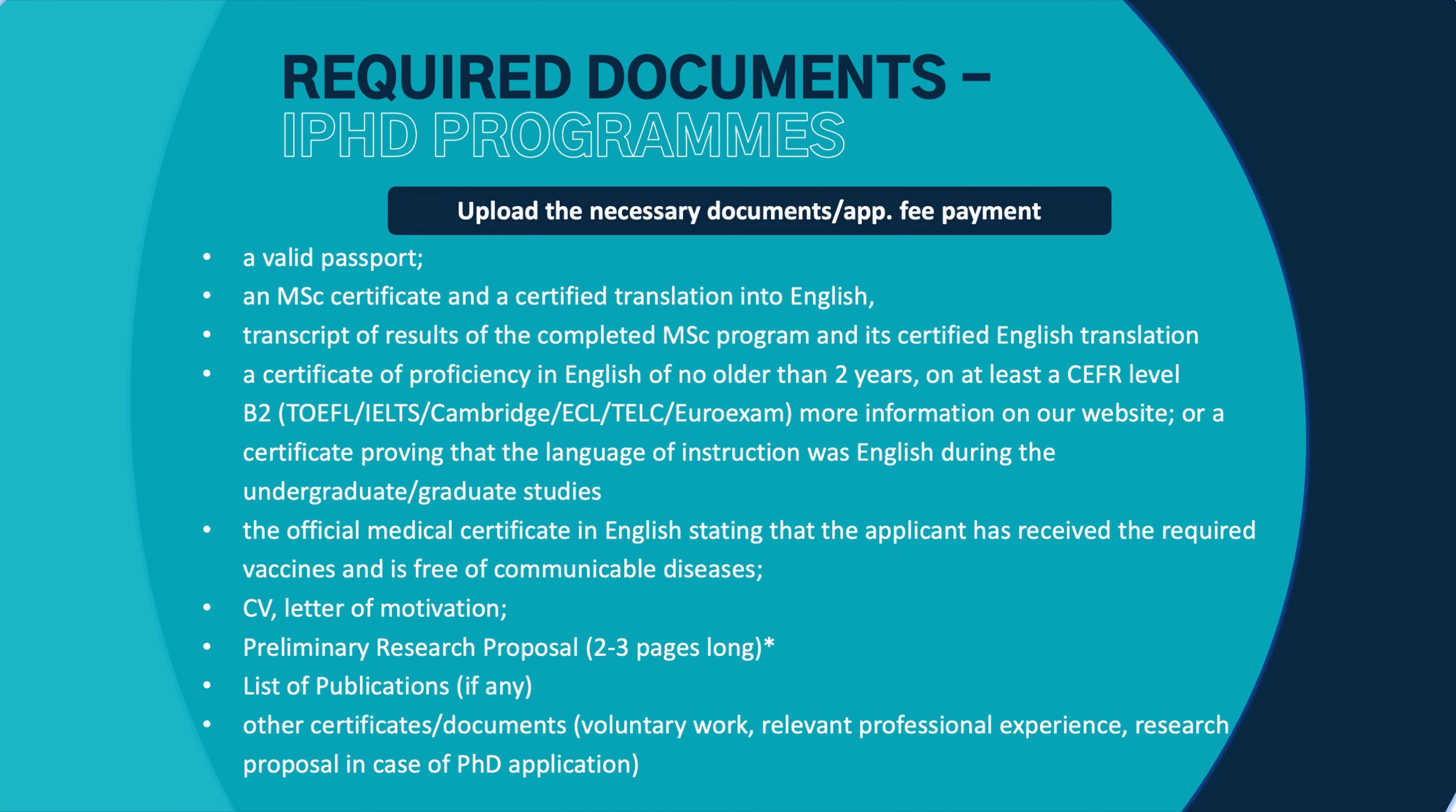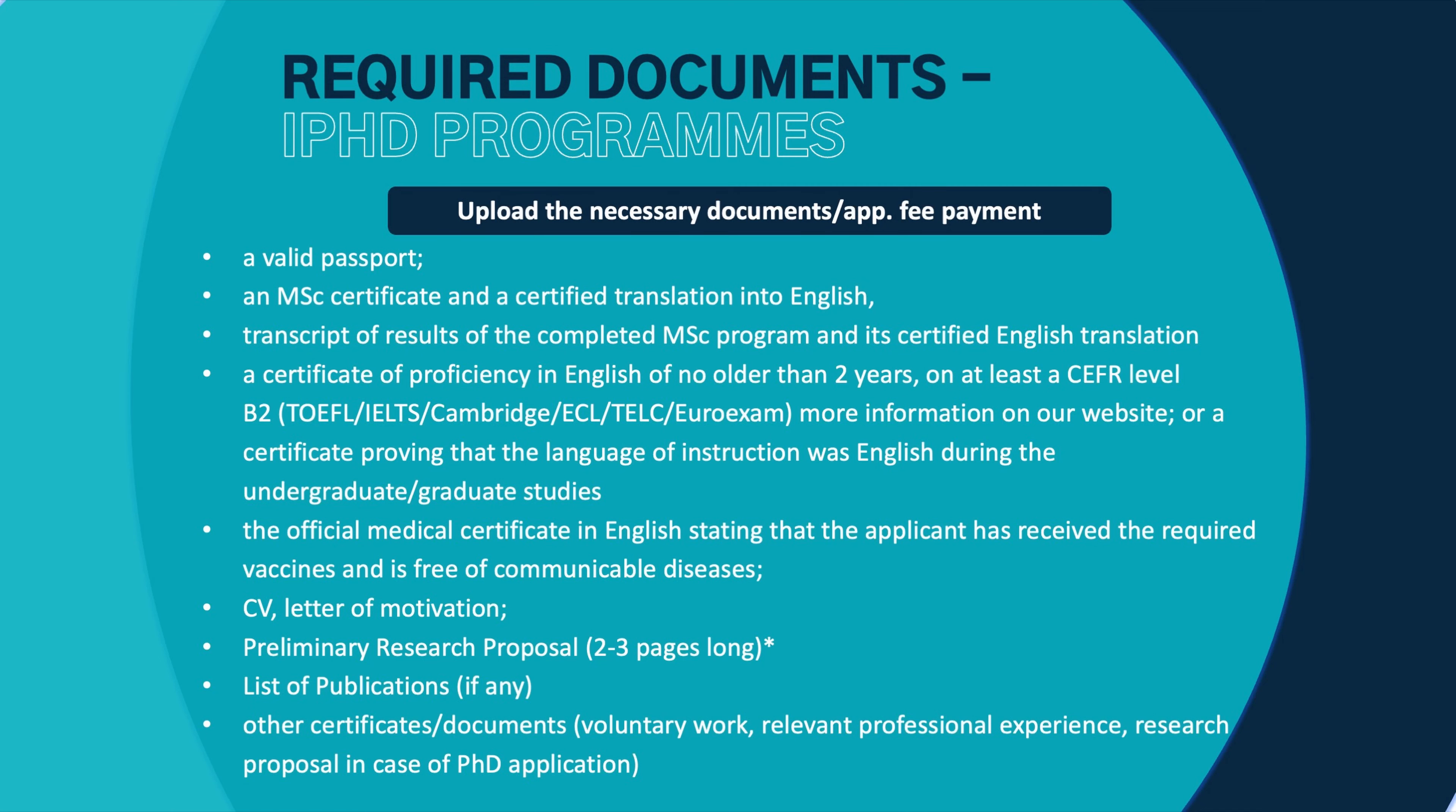A very important part of the application documents is the transcript of records. We need to see your completed courses and we need to see the average of your results. We need to see your GPA because you can receive points for that. You can see this point system on the website as well. I'm just saying that it's a very important part that you receive points for your GPA. The transcript of records also needs to be officially translated to English. That's also an important part.